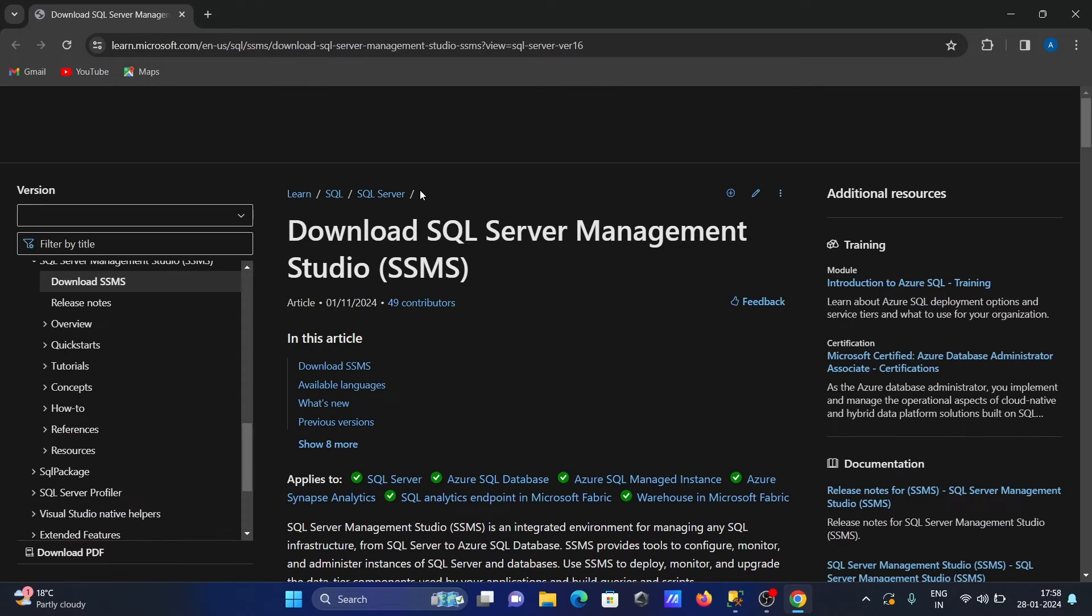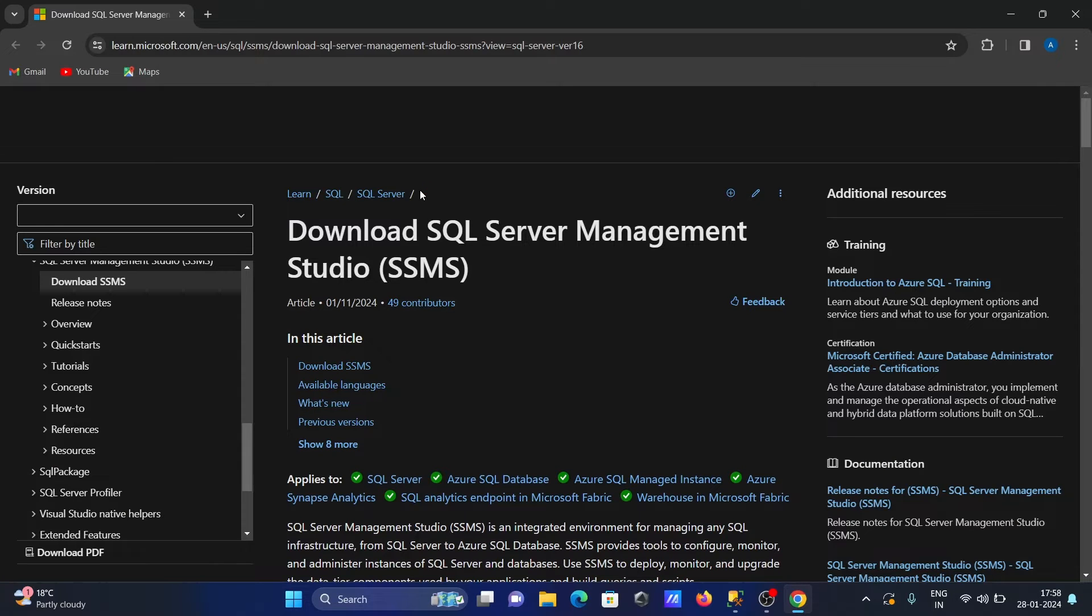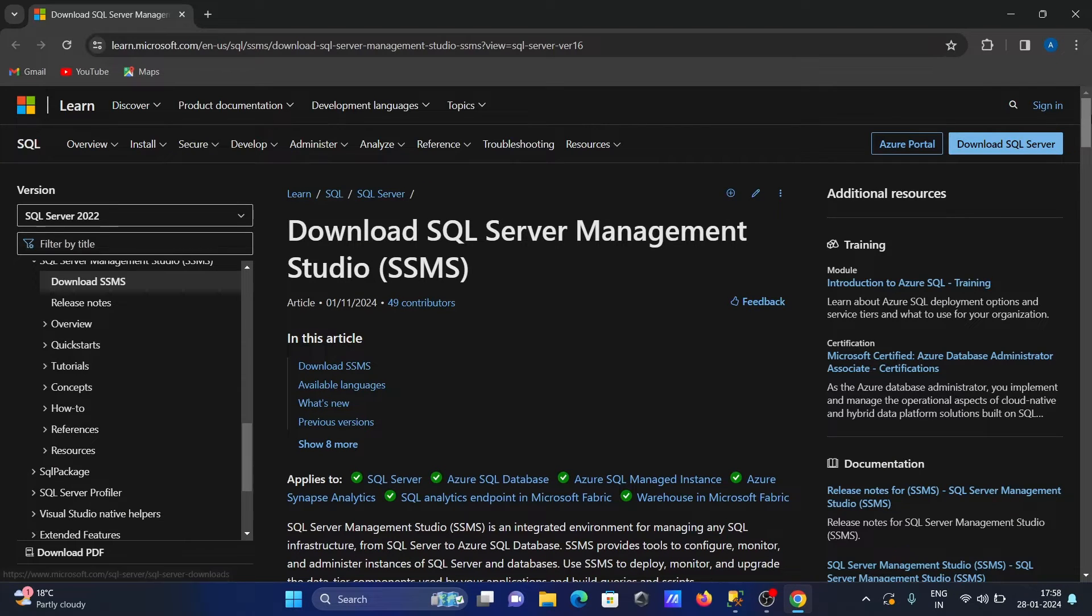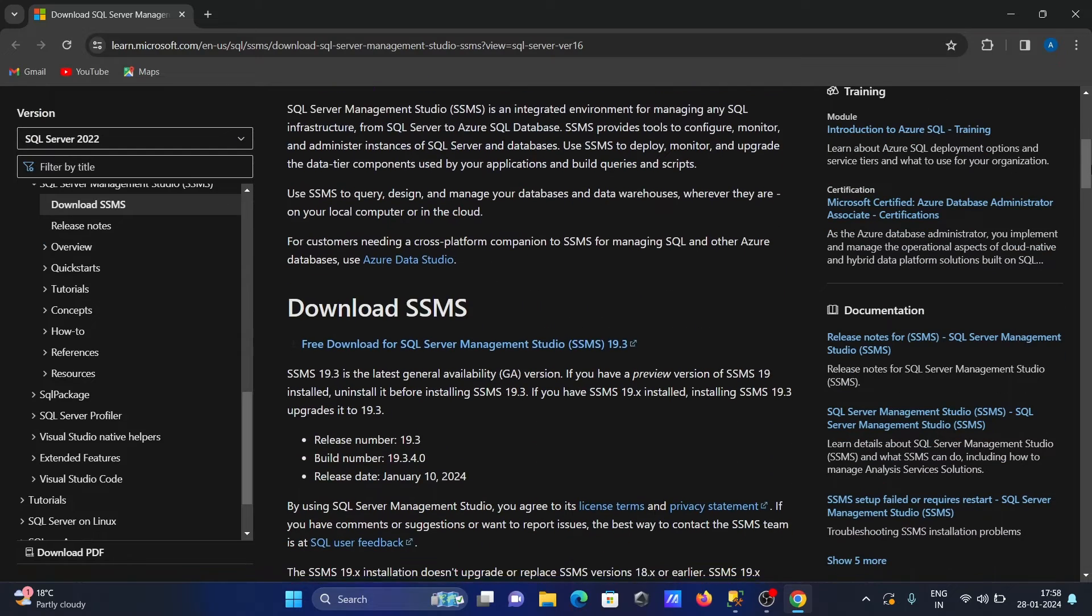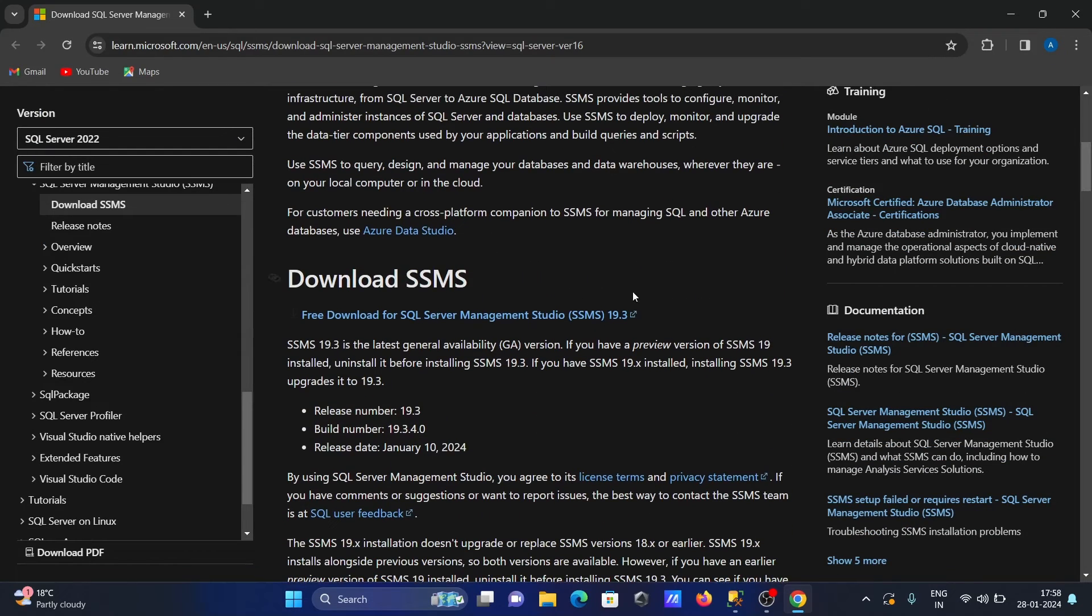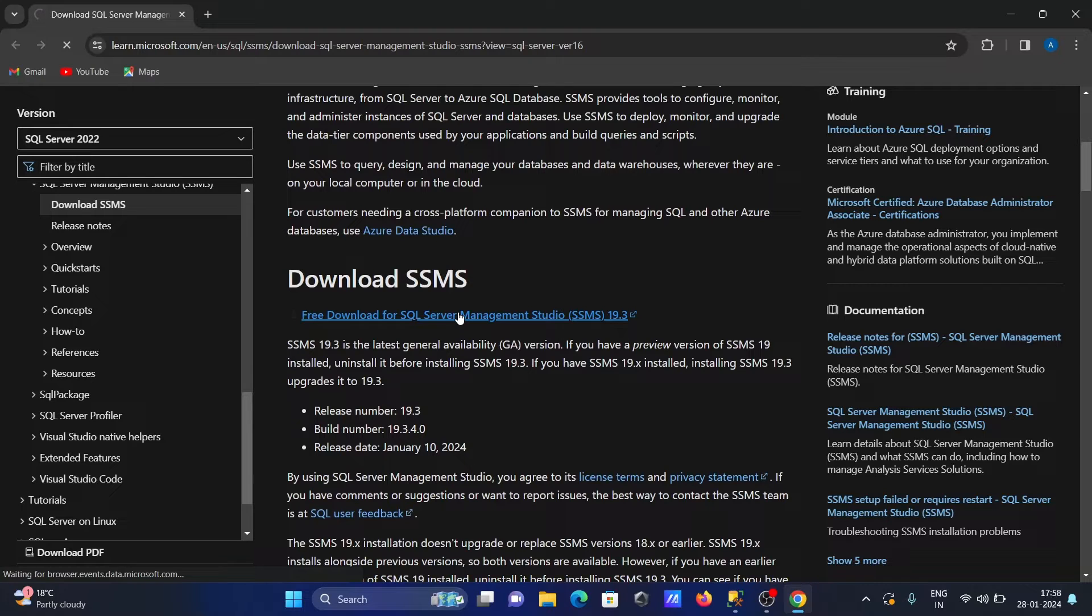When you click on update, it's now migrating to Microsoft SQL Server Management Studio. You can see an option appears here that you need to click.